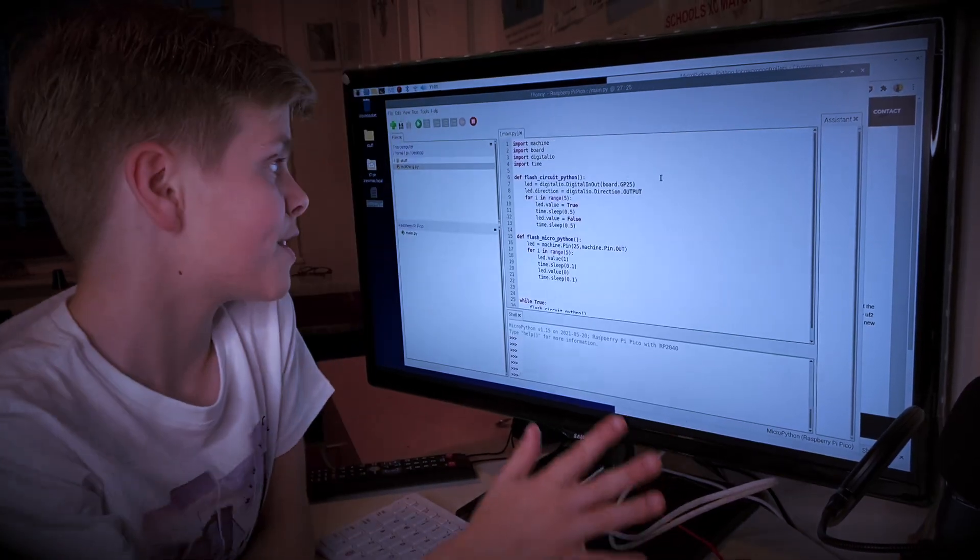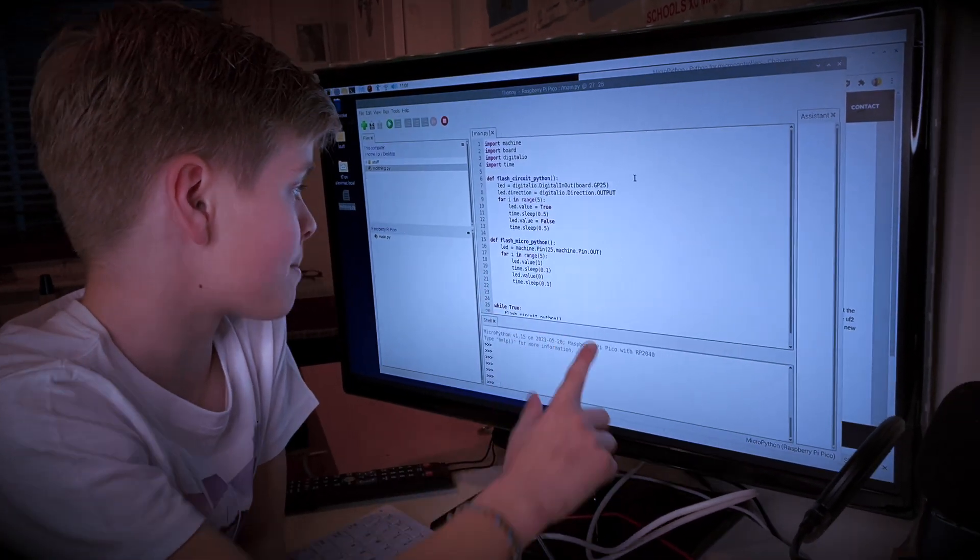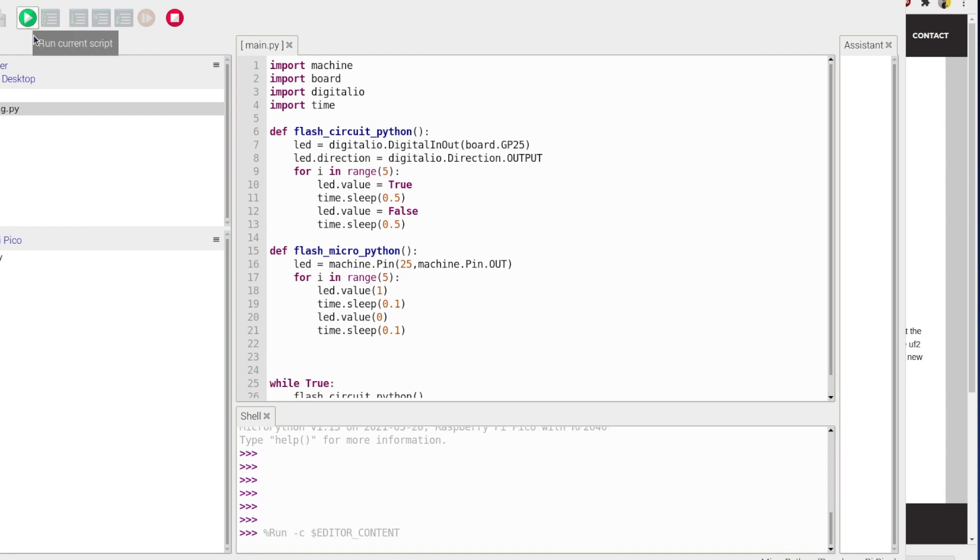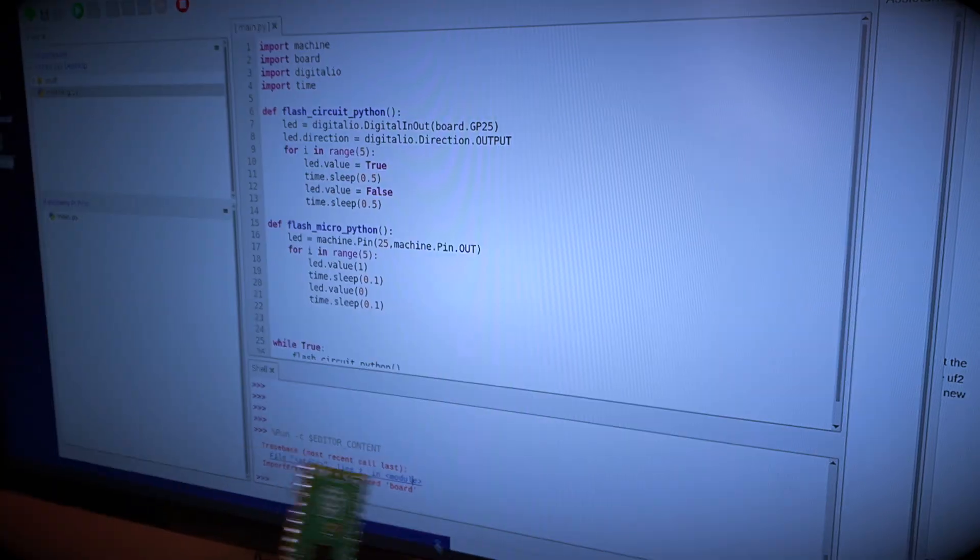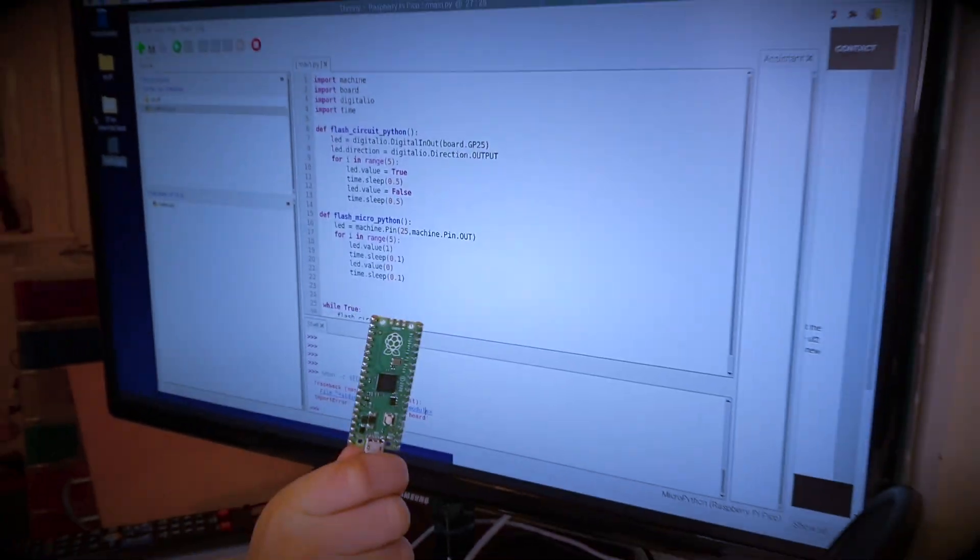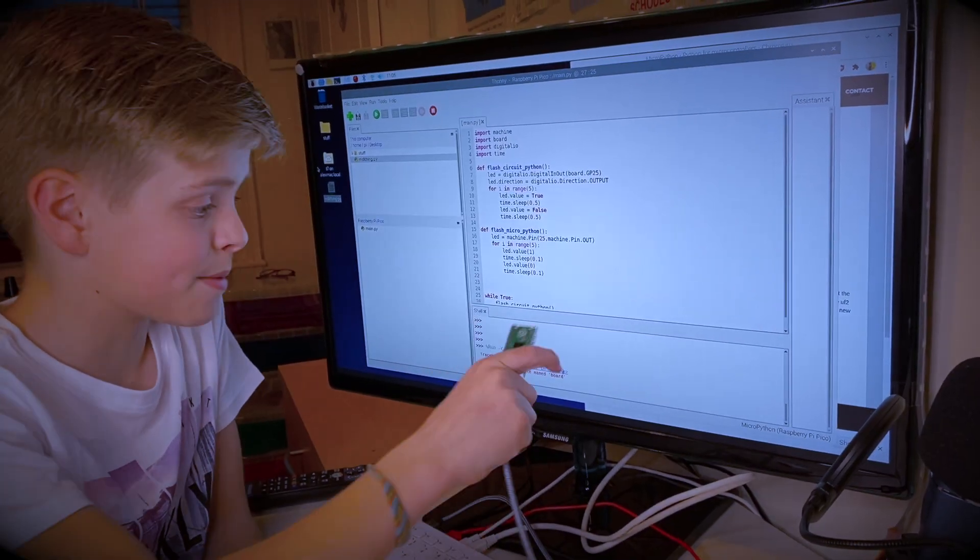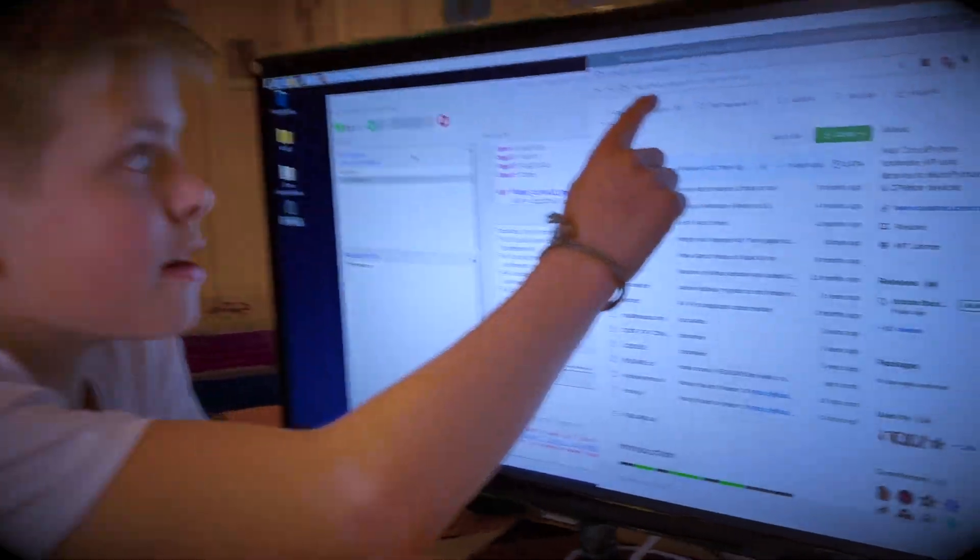So if I run this code with CircuitPython and MicroPython on, I run it, it comes out with an error because I'm running CircuitPython code on a MicroPython device, but soon this problem won't occur.